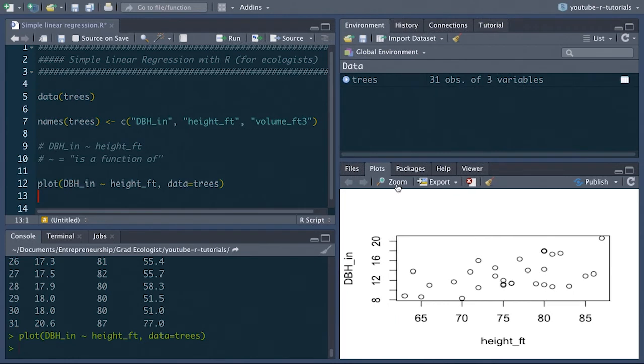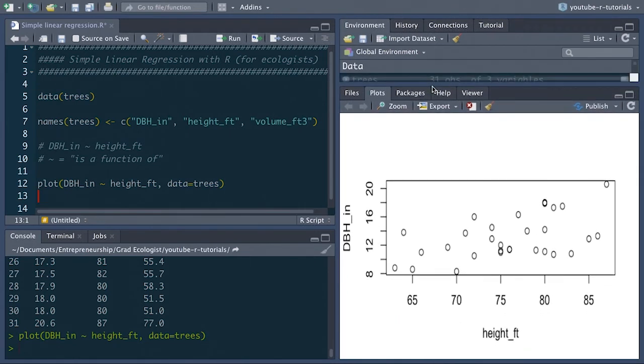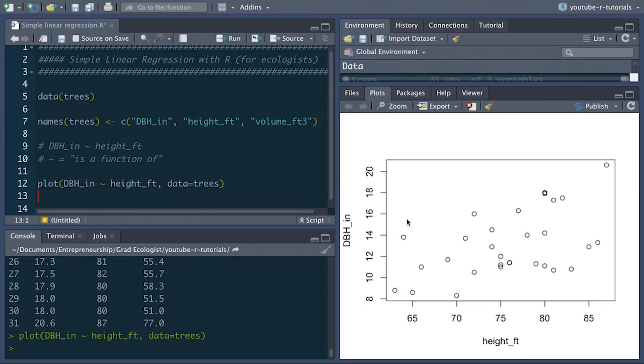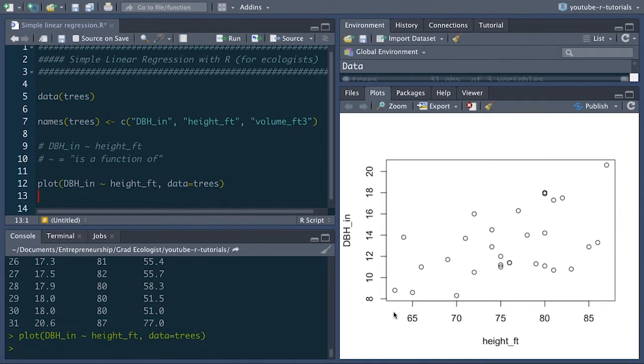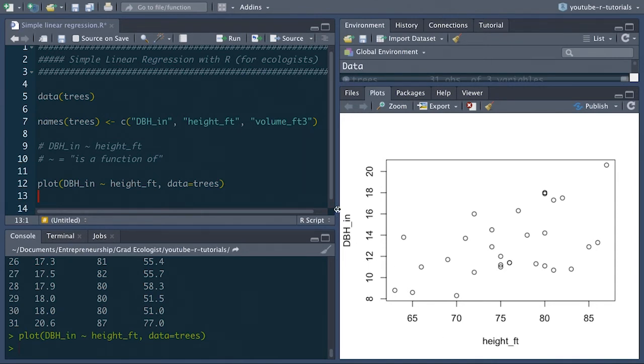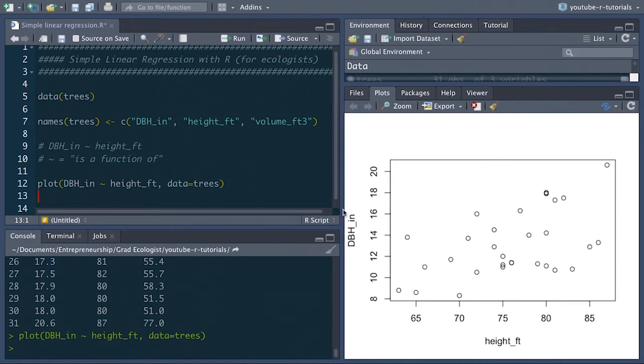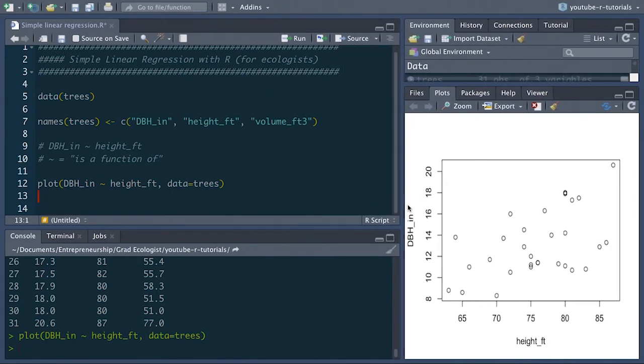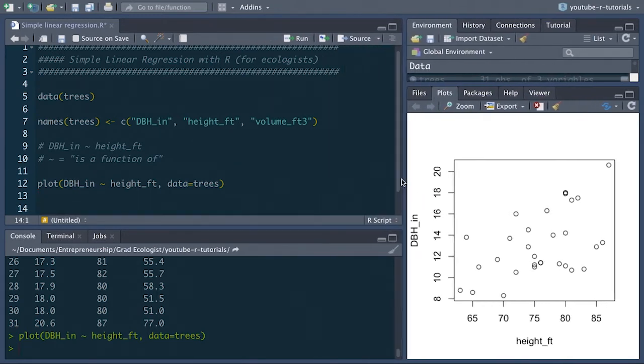And there we have it, a simple plot showing the relationship between dbh on the y-axis. Remember dbh was the y variable here and height in feet on the x-axis. So as height changes, so does dbh. Apparently so, it looks like there might be some kind of positive relationship there. But that's what the linear regression is for. Let's see if there is actually a significant relationship there.